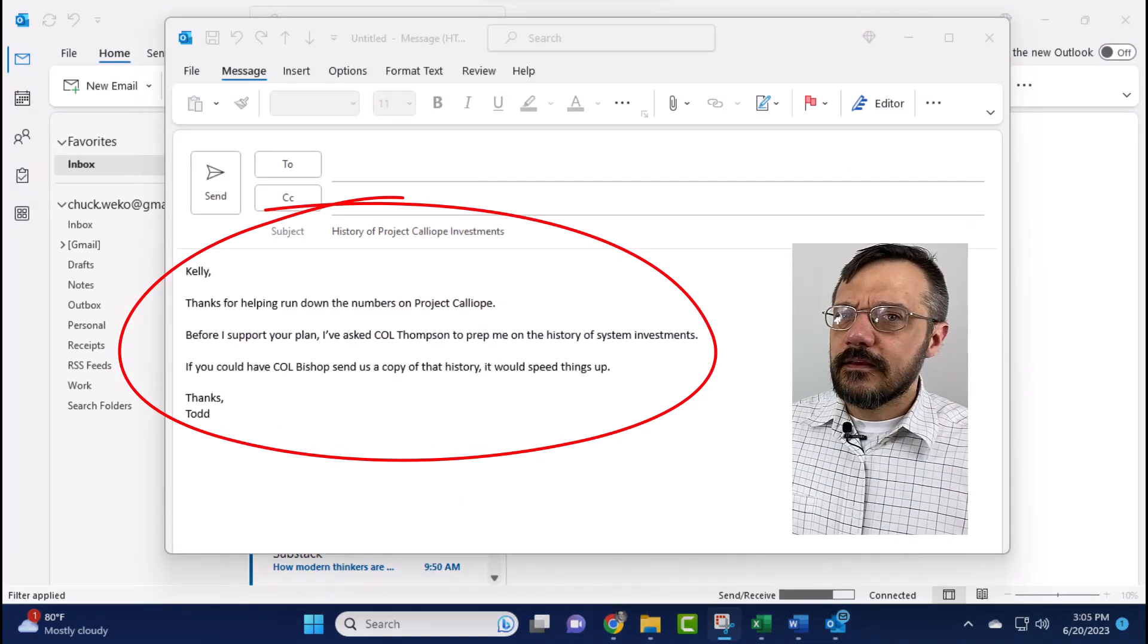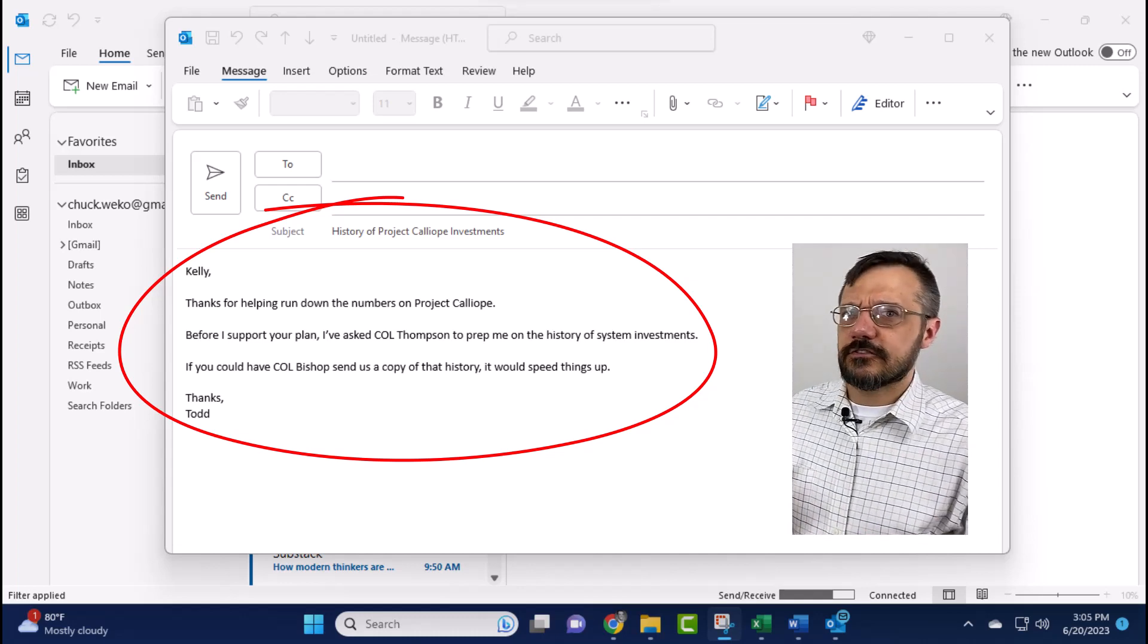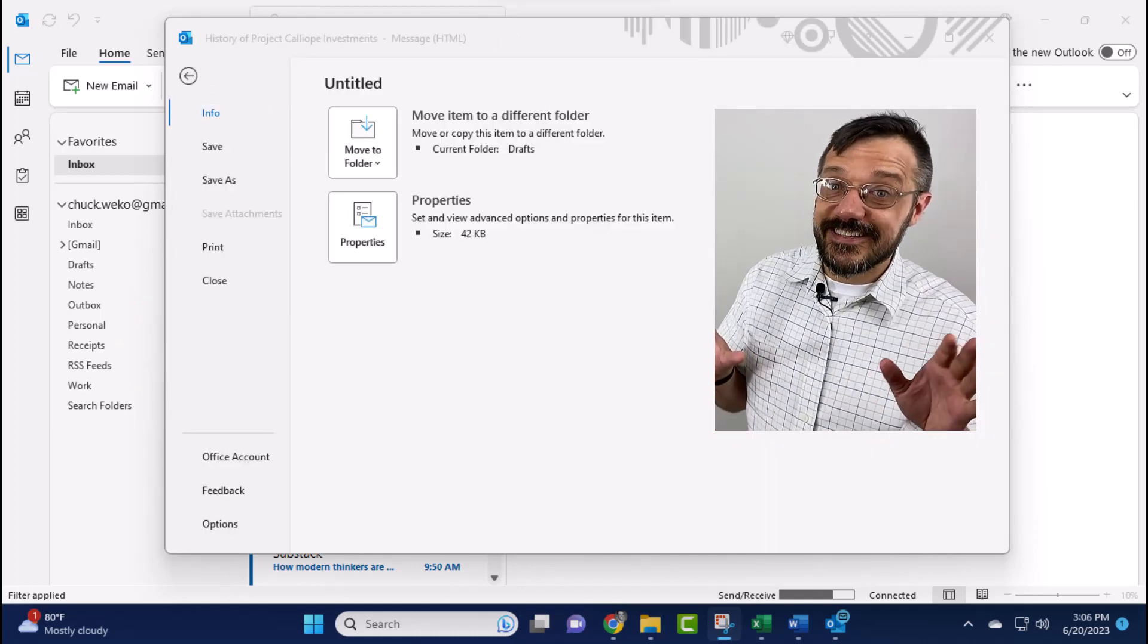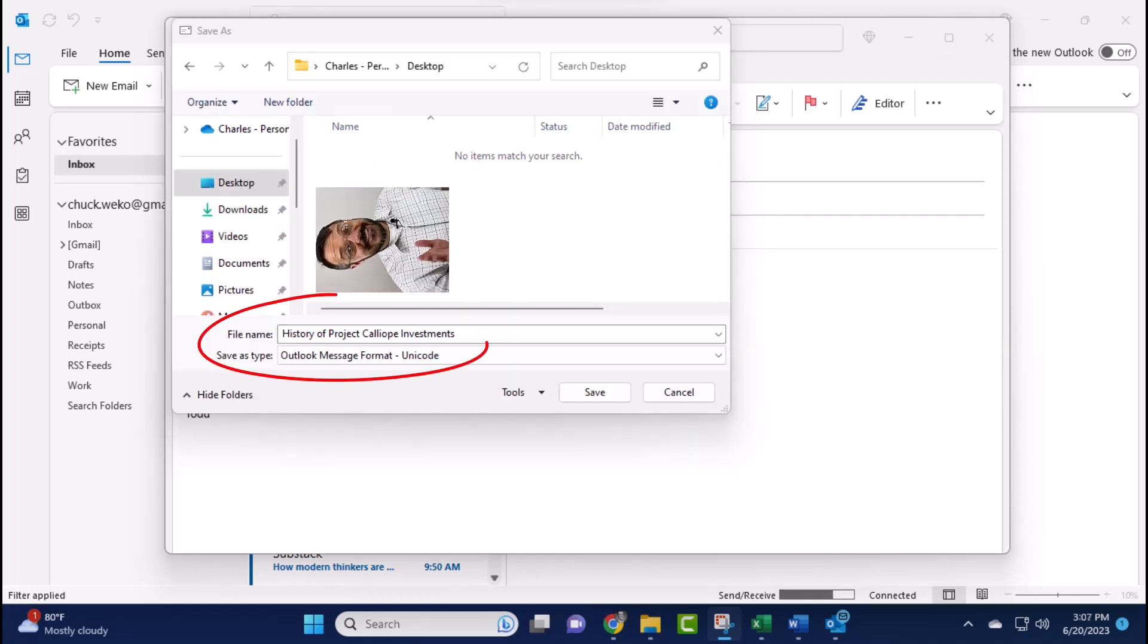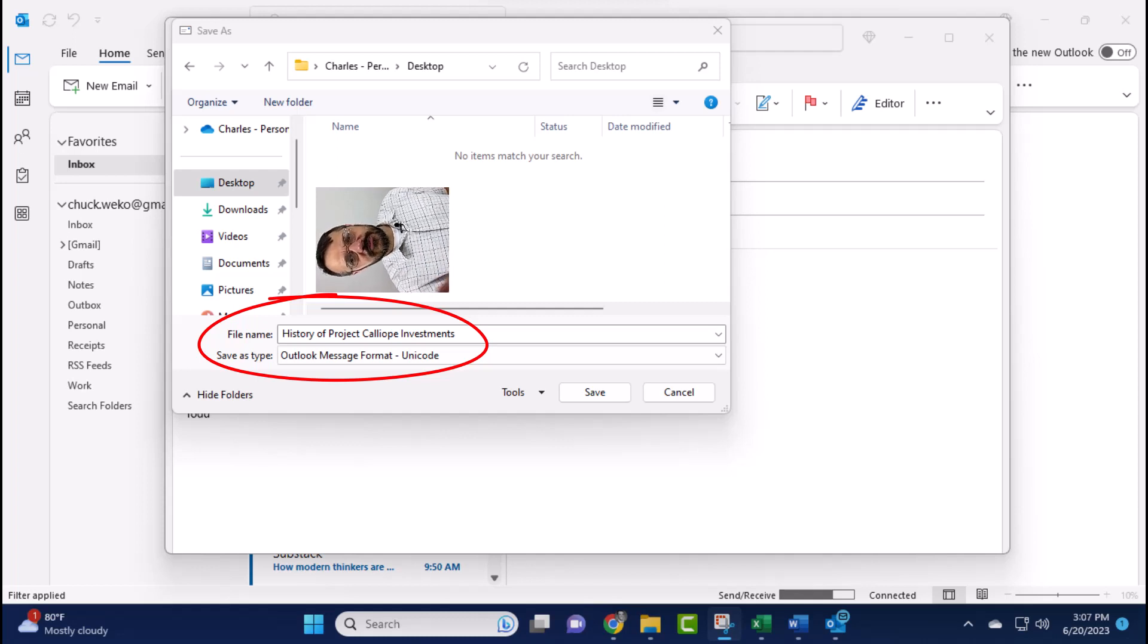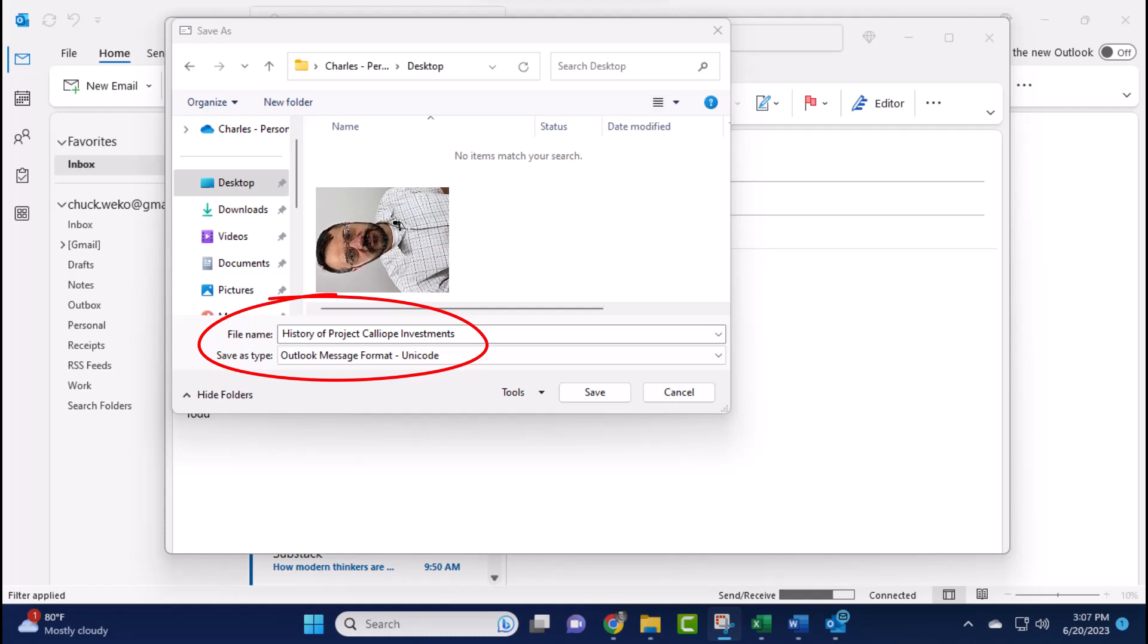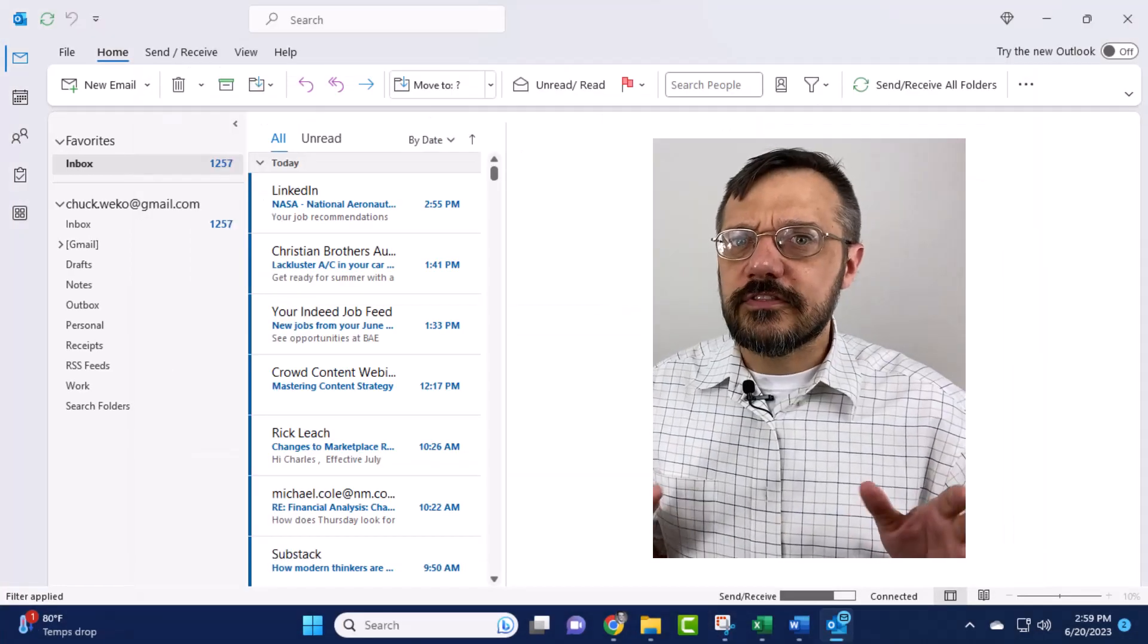Now what you do is you select File and Save As. Here you see that the file type is Outlook message format unicode, and the file name automatically populates with the subject of the ghost note. Okay, I'm going to save that to my desktop and then close the draft email.